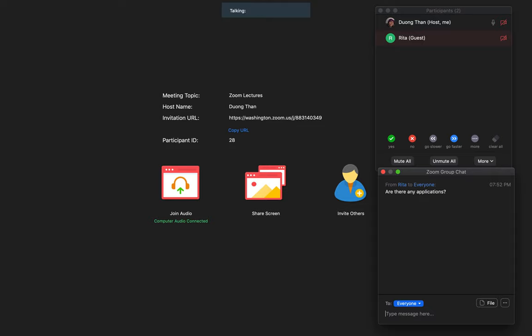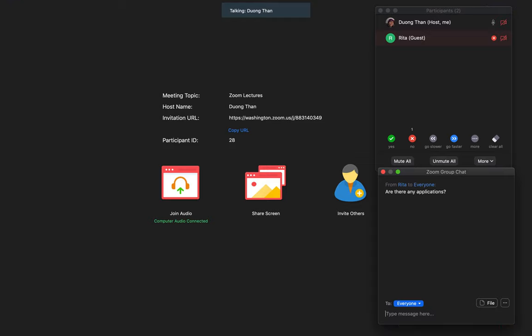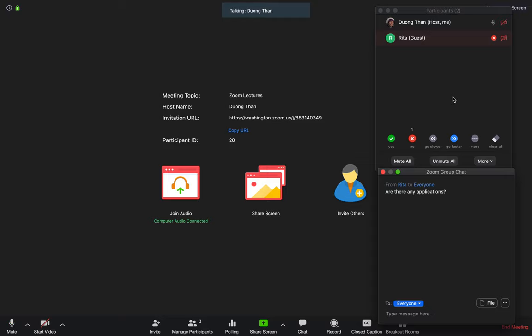If your questions are just a yes or no question, then students can actually use their participant functions to click on the yes symbol. And then on the screen, you will know who's saying yes and how many students are saying yes. Or students can click on the no and you can see one student saying no and Rita is saying no.